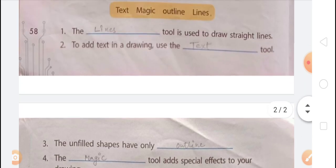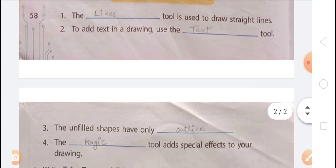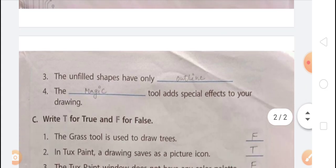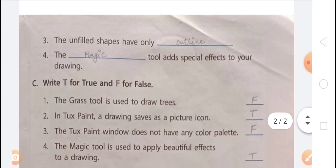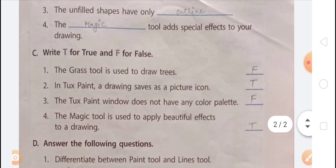Summary of fill in the blanks: First, the Lines tool is used to draw a straight line. Second, to add text in a drawing, use the Text tool. Third, outline shapes have only outline. Fourth, the Magic tool adds special effects to your drawing.